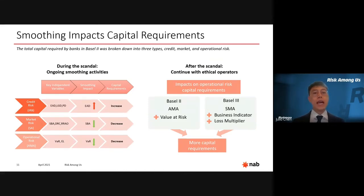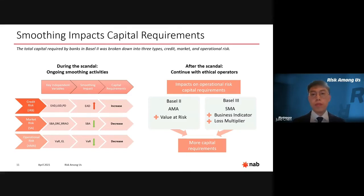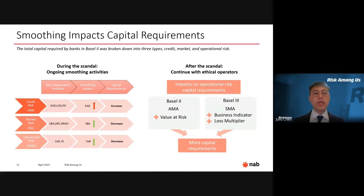Next, the market-based capital, measured by the standardized approach, includes three components: the sensitivity component, the default component, and the residual add-on component. Greek risk measures including delta and gamma are embedded in the sensitivity component. Fake transactions entered from the opposite direction to smooth out losses would have reduced the estimates for Greeks in the sensitivity component, resulting in lower capital requirements for market risk.